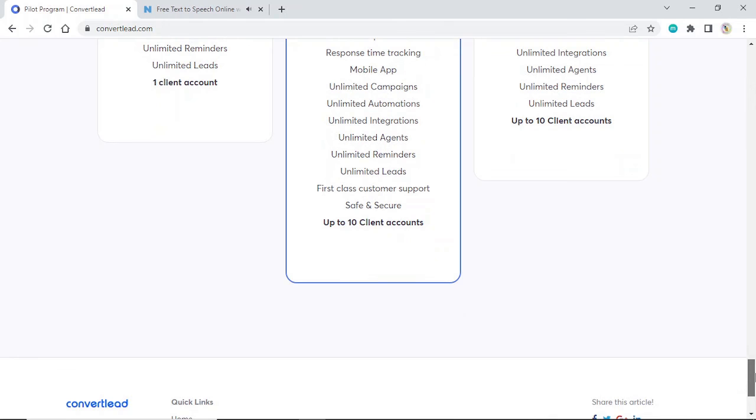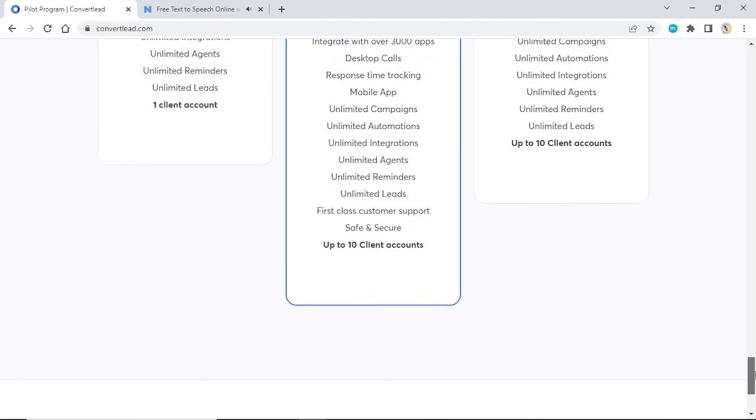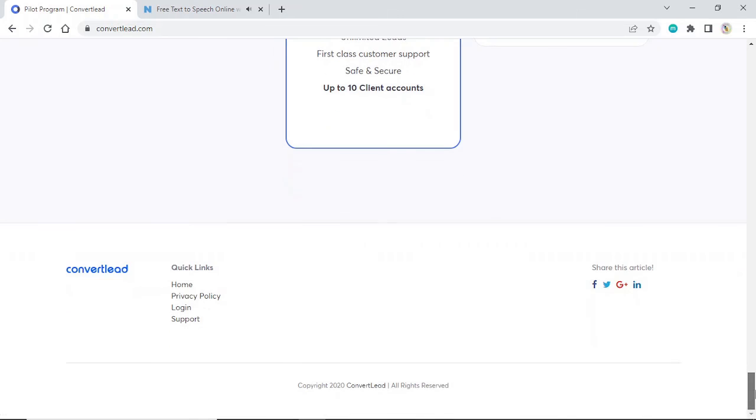Click below and get a chance to attend a free webinar. Copyright 2020 Convert Lead. All rights reserved.